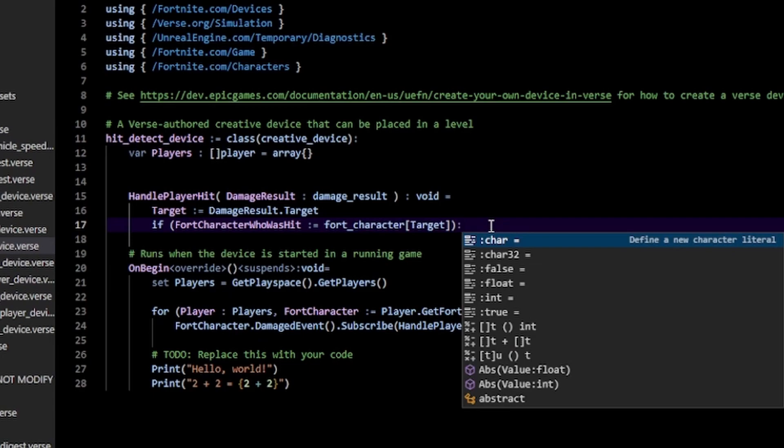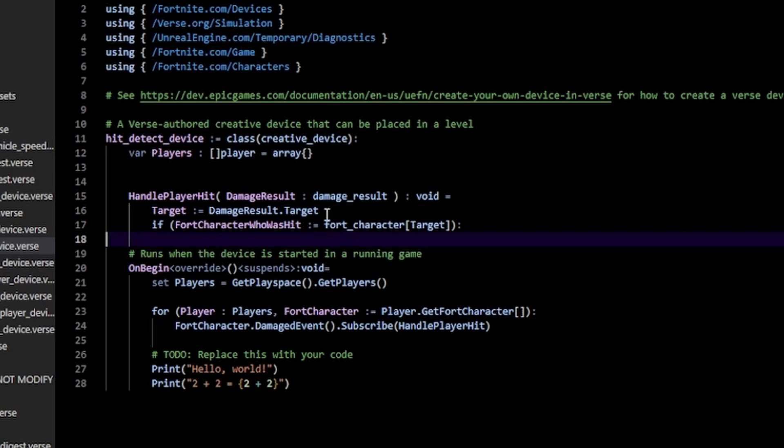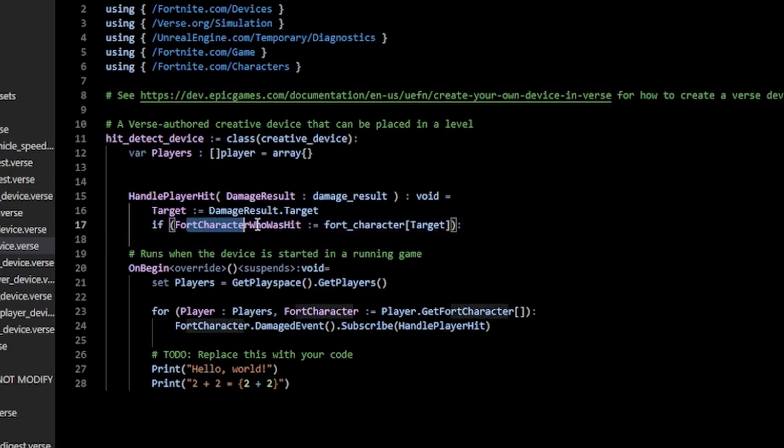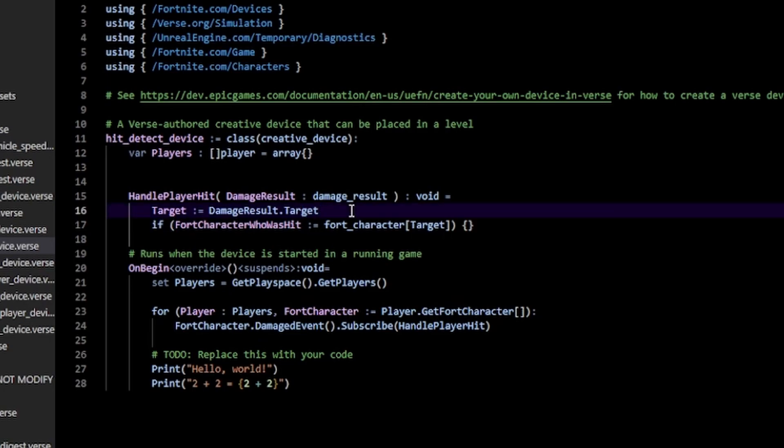known as casting, which means we turn something into some other thing. We convert this damageable target into a fort_character, which we then assign to FortCharacterHit. That's how you can get your fort character and you can do whatever you want with your target. Now the next thing we can get